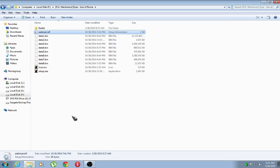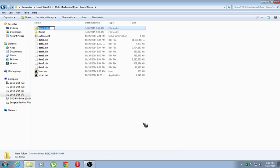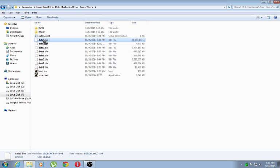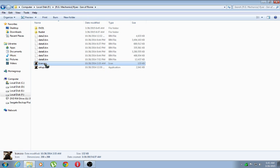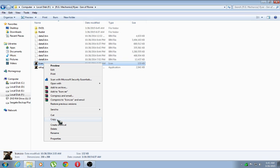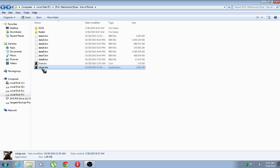Now all you need to do is first create a new folder. Name it dvd1. The data1.bin will go into dvd1 and the original autorun.inf is going to go inside dvd1. Copy the icon.ico into dvd1 along with the setup.